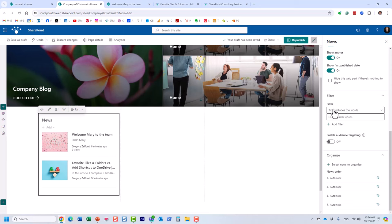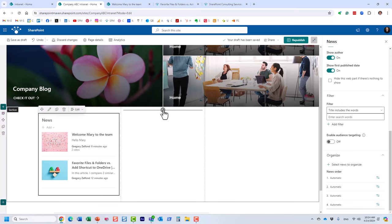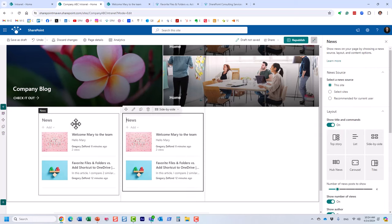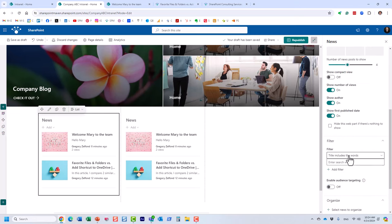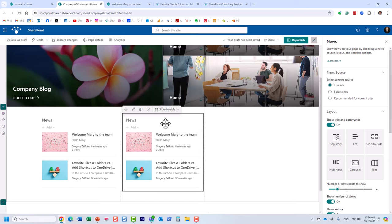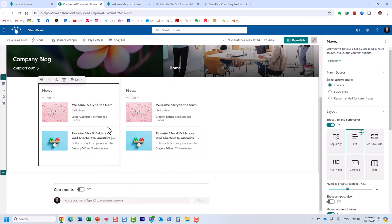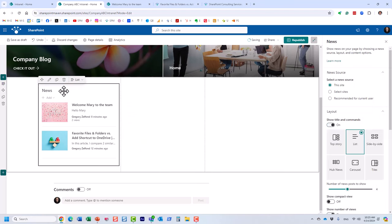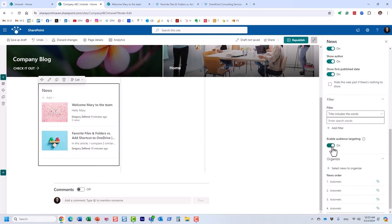You can also filter the news based on specific topics. For example, nothing stops you from adding two News web parts to the same page — one displaying content related to a particular topic, and another acting more like a blog or CEO messages. You can control this using the filter option. Audience targeting is also available — I've recorded several videos about it on my channel.